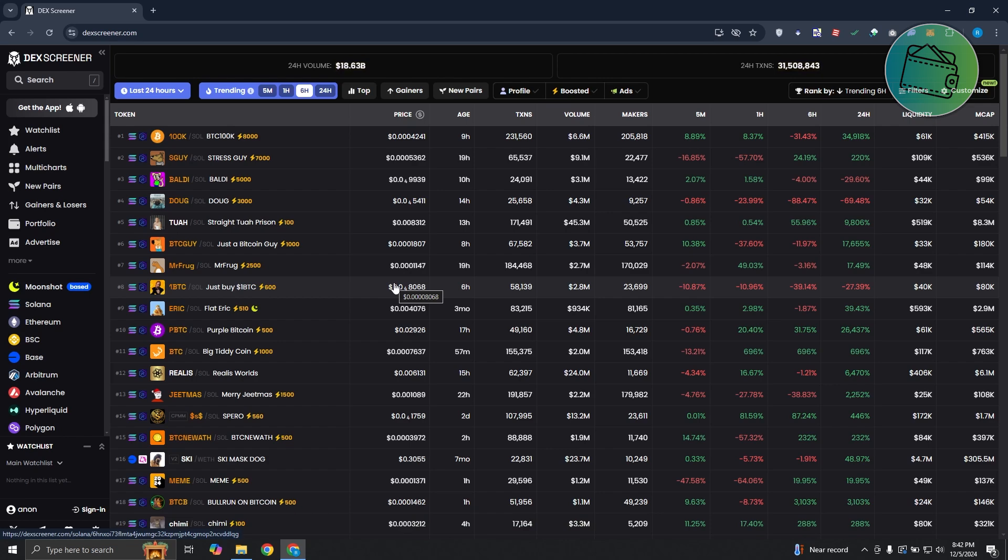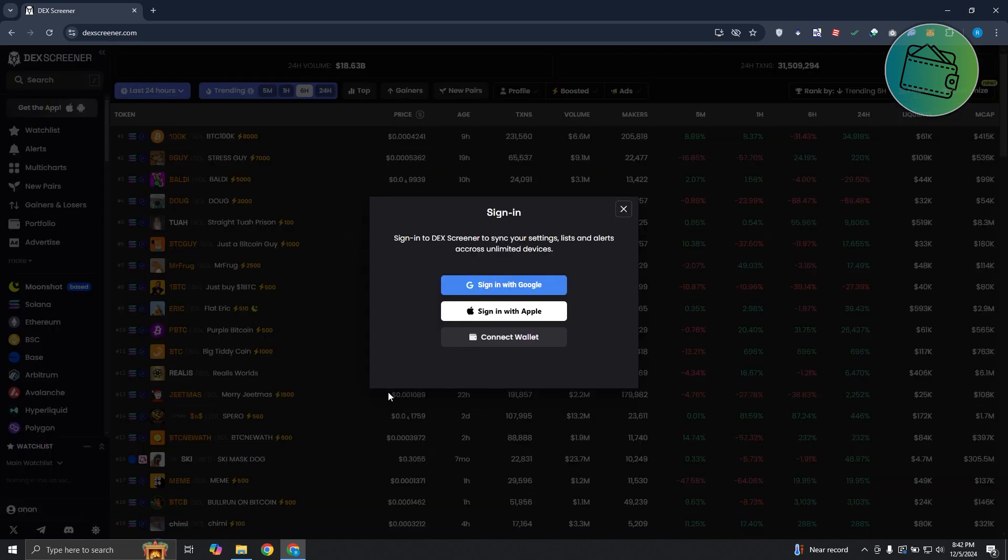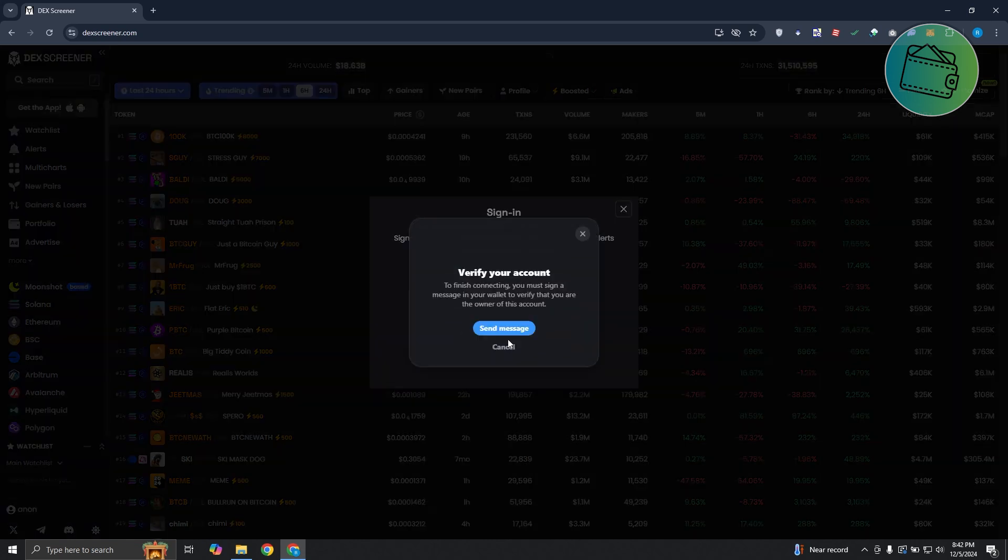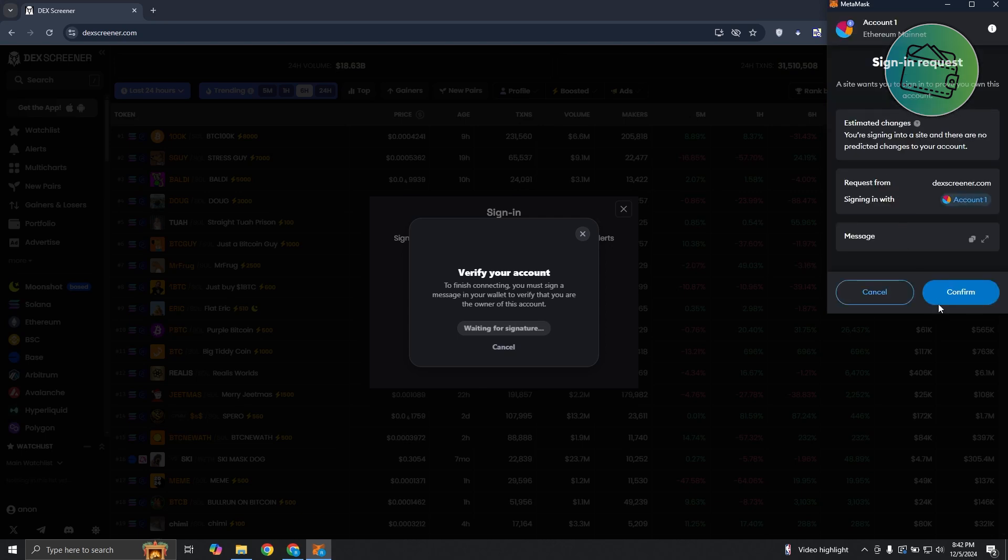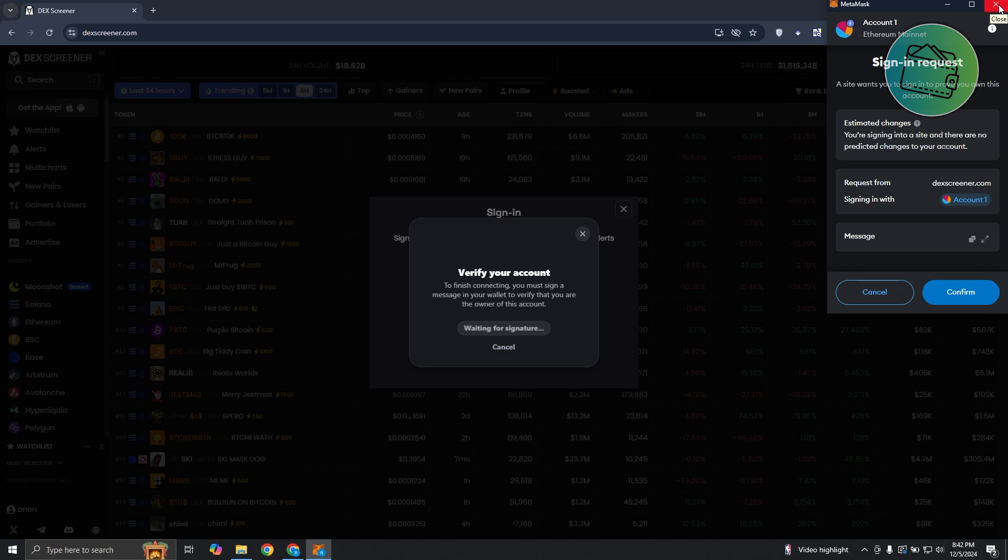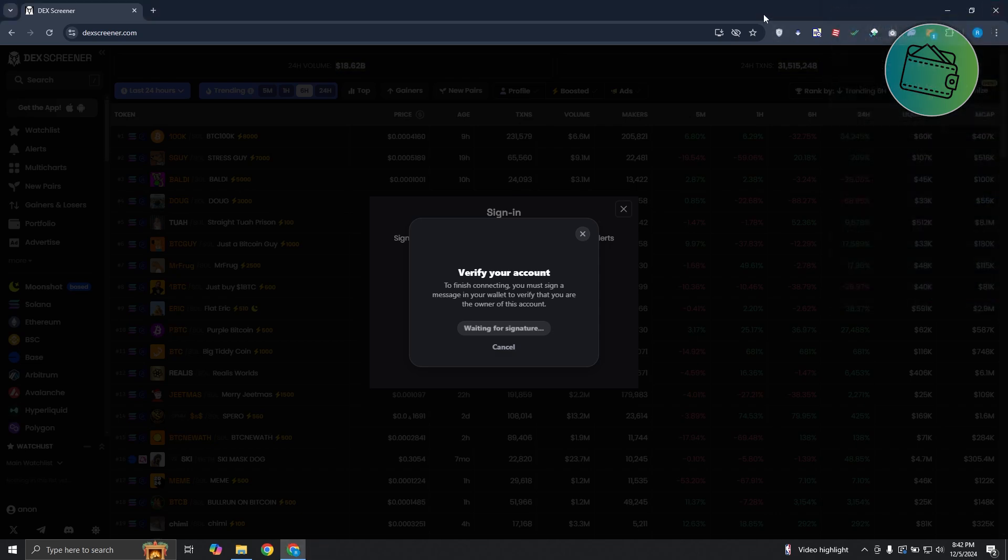If you need to access DexScreener again, you just need to click on the sign in option. Just click on connect wallet and it's going to ask you to send a message. Click on send message to confirm the connection again and sign in again to DexScreener.